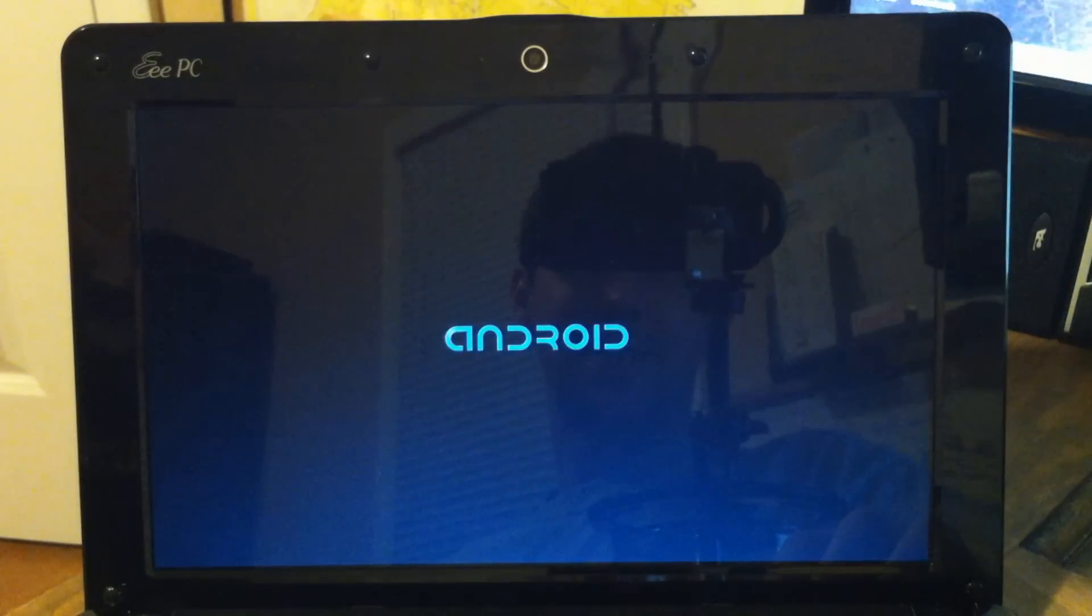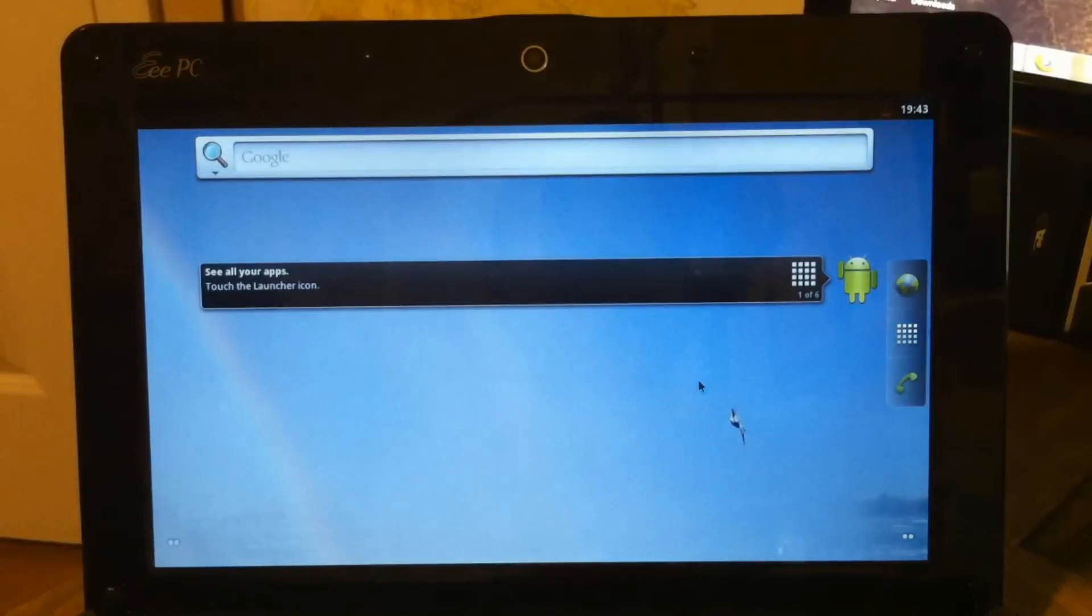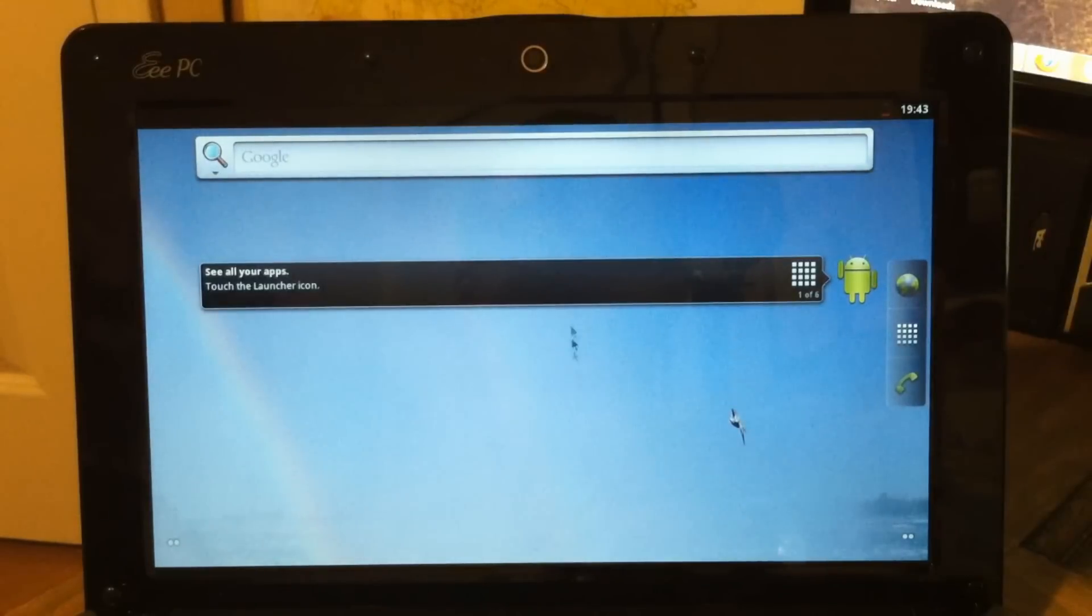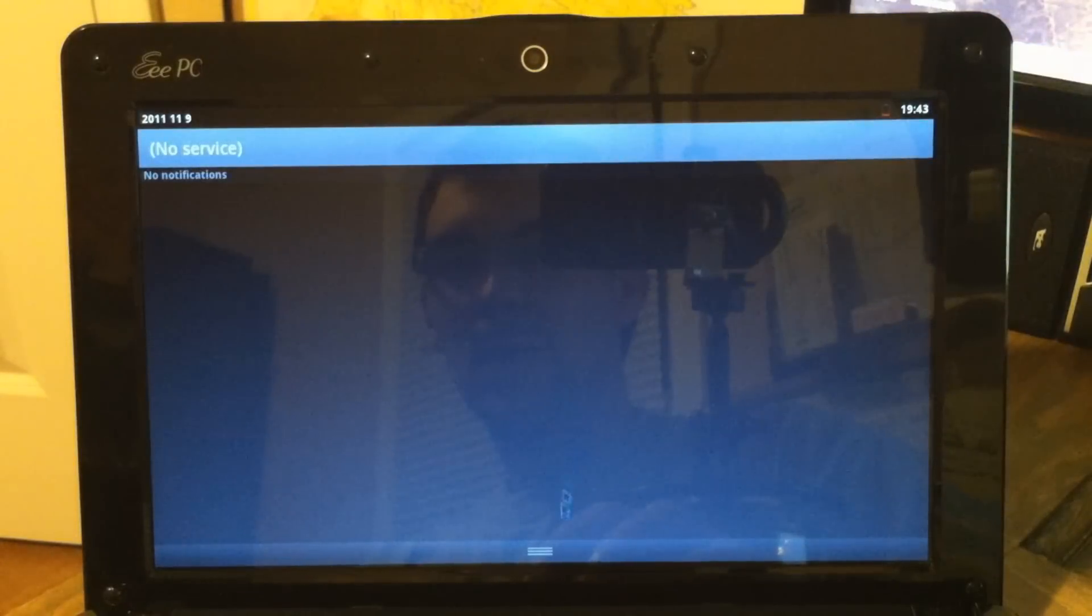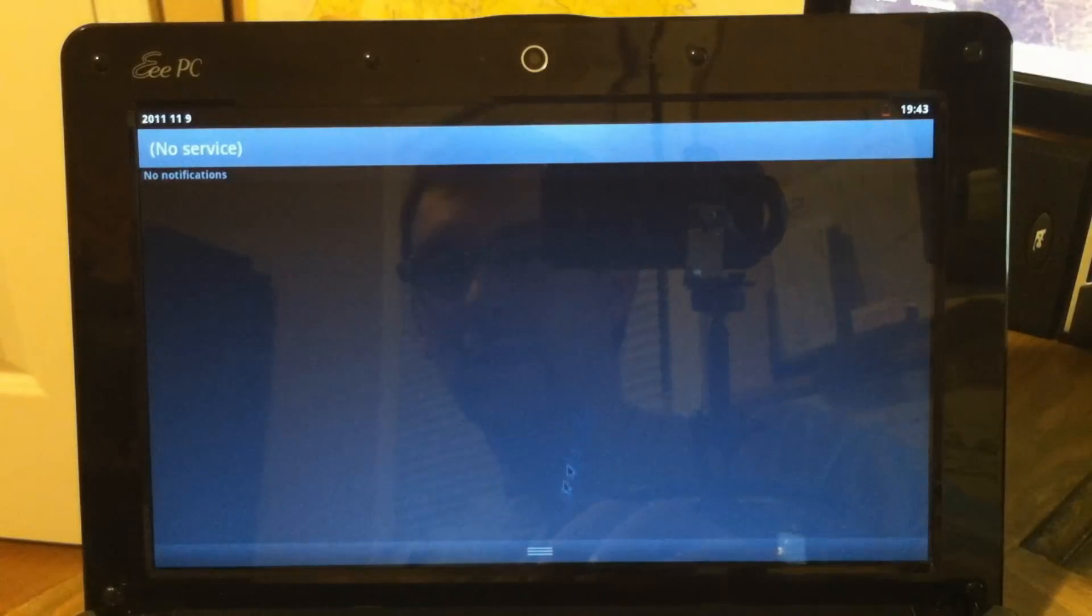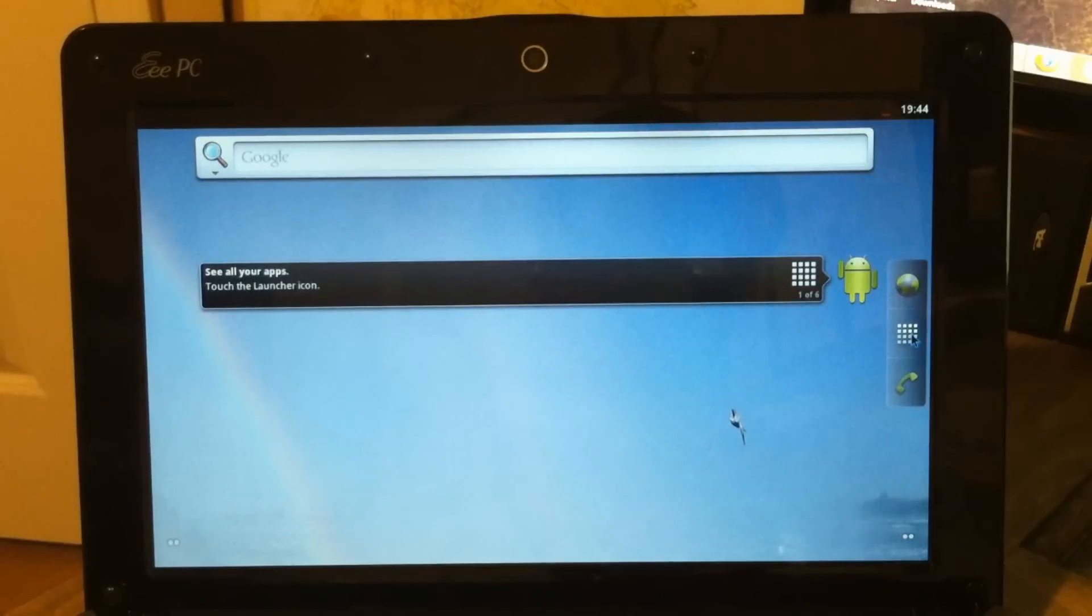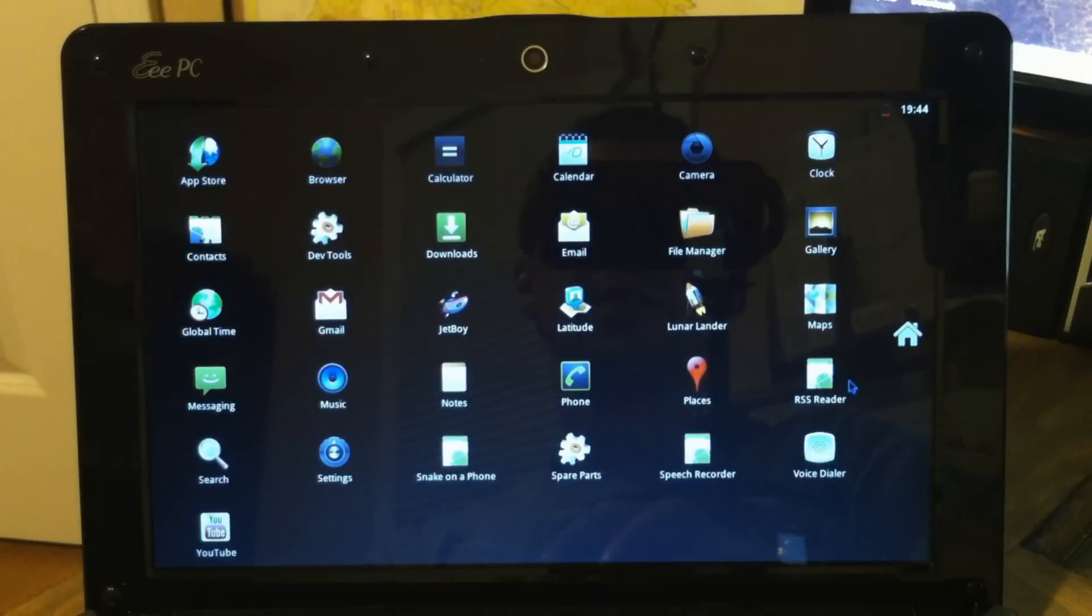And that's new, we've got Android on there instead of Windows. Congratulations guys, look at that. There's your notification pull-down. Check out all your apps.